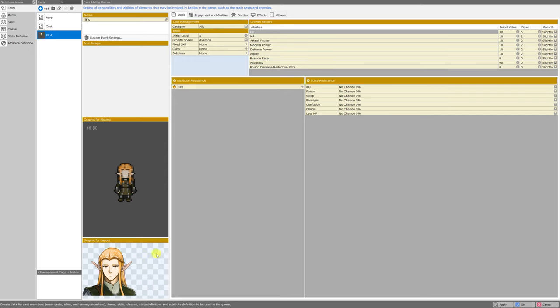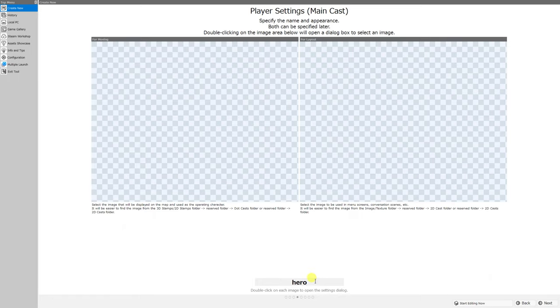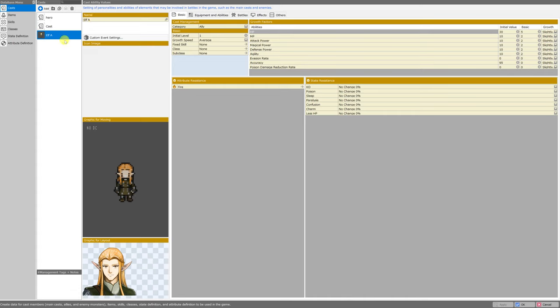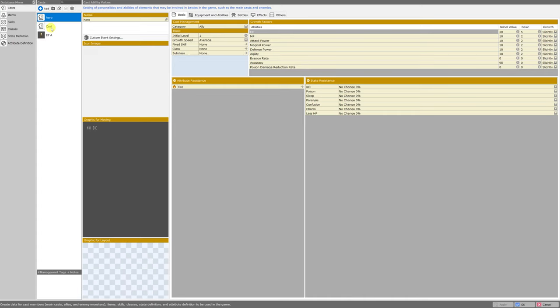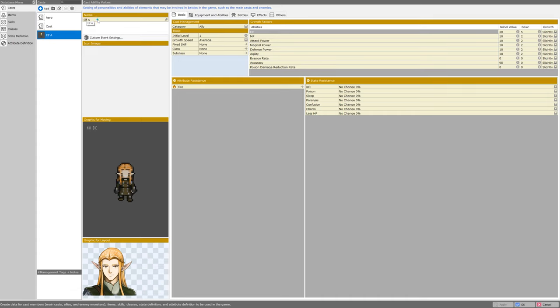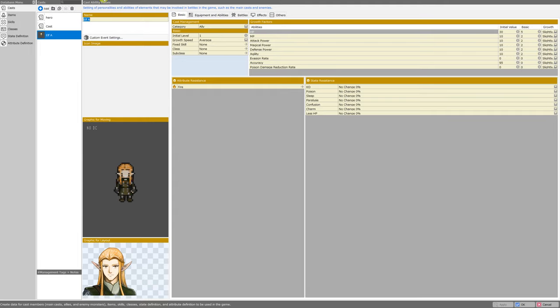And this is what we could have started out with if we'd chosen these settings at the beginning of project creation. You can also change the name of the hero here at the bottom of the screen during project creation, and of course, that can be changed in the database menu as well. Just click on the cast that you need to change the name of and change their name here, right under name in the upper left-hand corner of this pane.